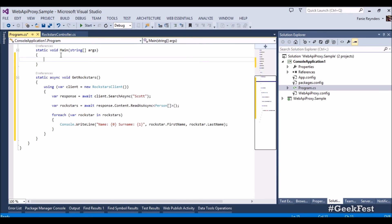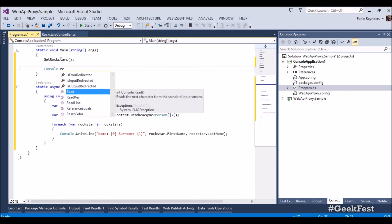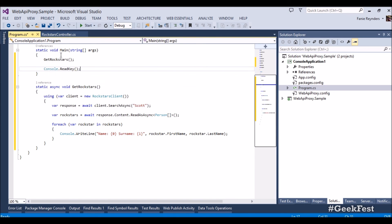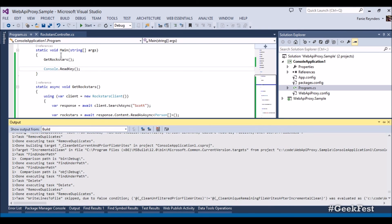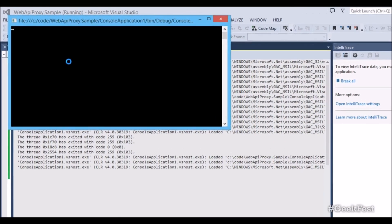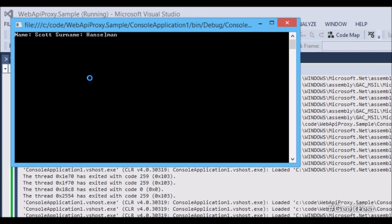Let's just call this get rock stars and we just put a console dot read key in there. Hitting F5, we can get scott handsome and obvious genius that will pop up on our screen.